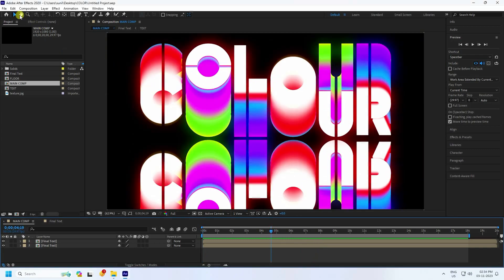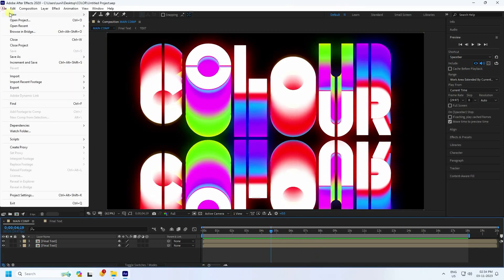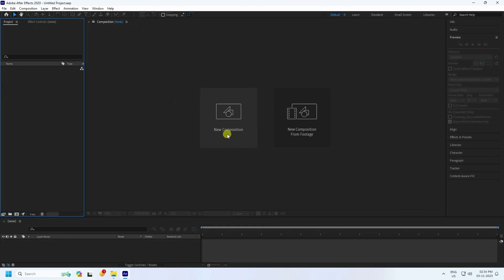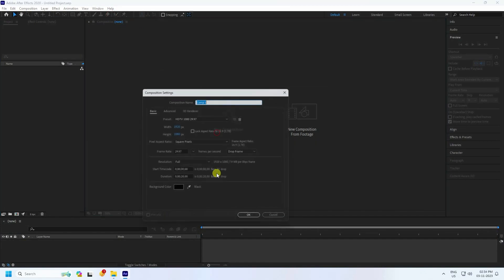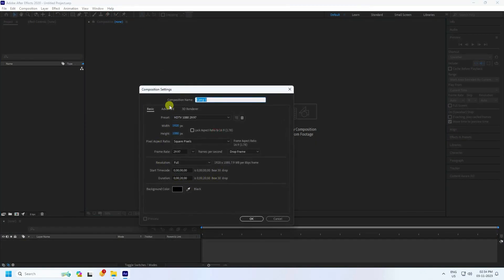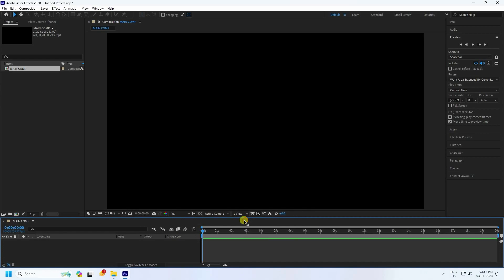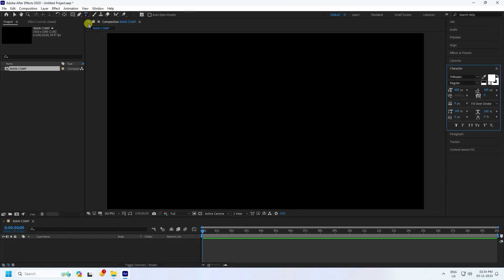Now go ahead and create a new composition. Create a new project, then go to Composition and set the composition name to something like 'Main Comp'. Set the duration to 20 seconds, then press OK.